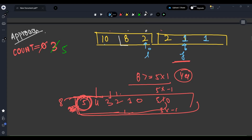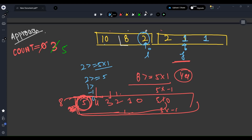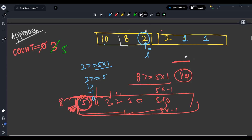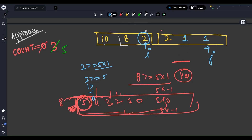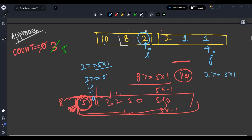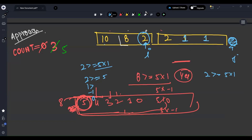Now let's move the I pointer — its work is done. Now I is at 2. Is 2 >= 5*1? No. So it can't accommodate 1. Let's move the J pointer ahead. Again, is 2 >= 5*1? No — still can't. Shift J again. Now J is outside the array, no one is left for comparison. So the answer is 5.